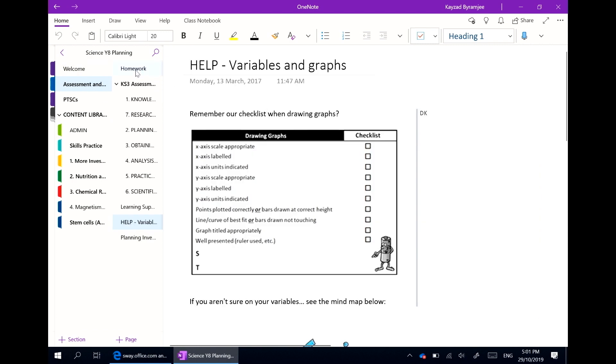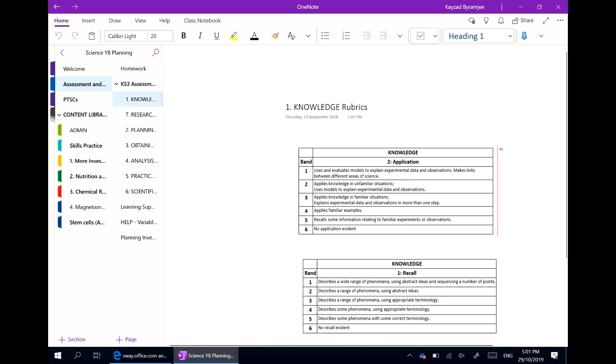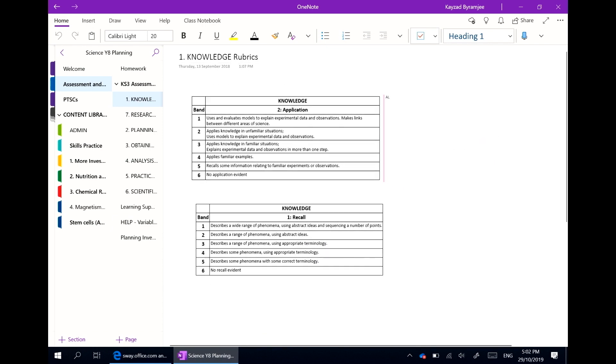All of this content is available for all teachers to copy across to their own class notebook, as well as to ensure consistency in the use of resources across the department.